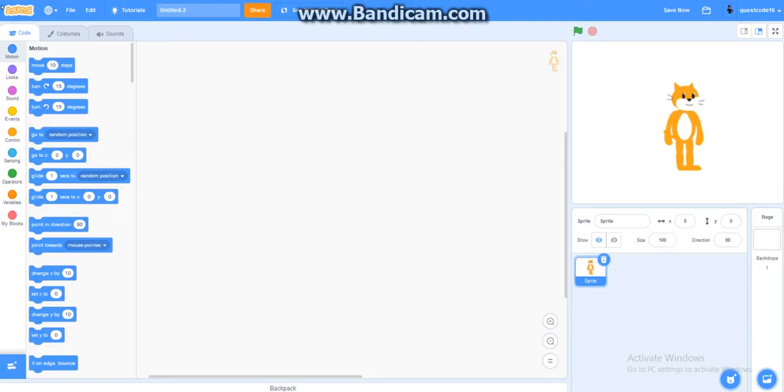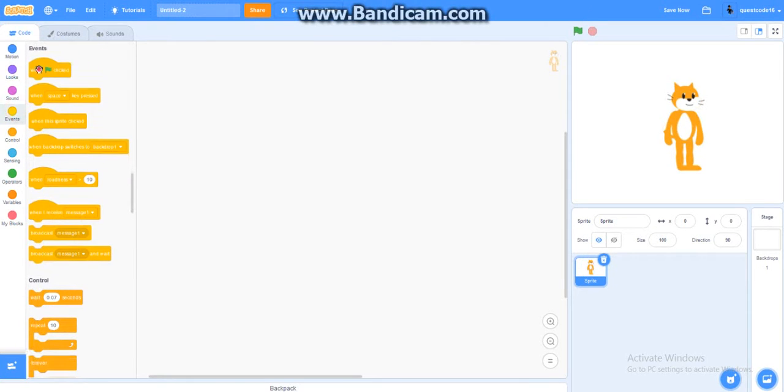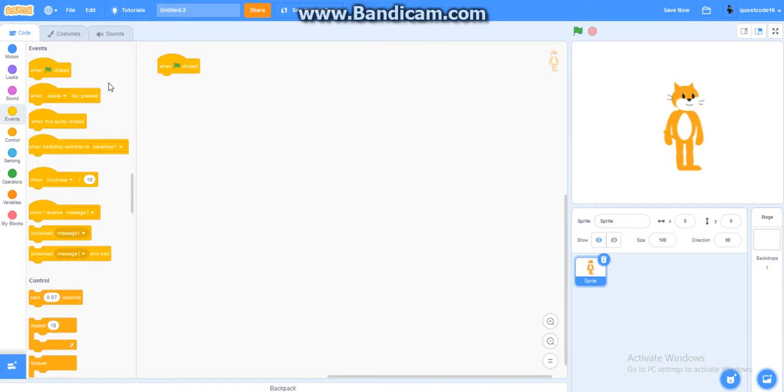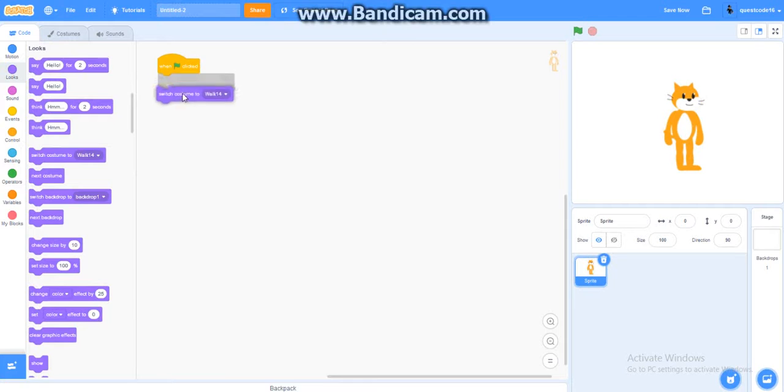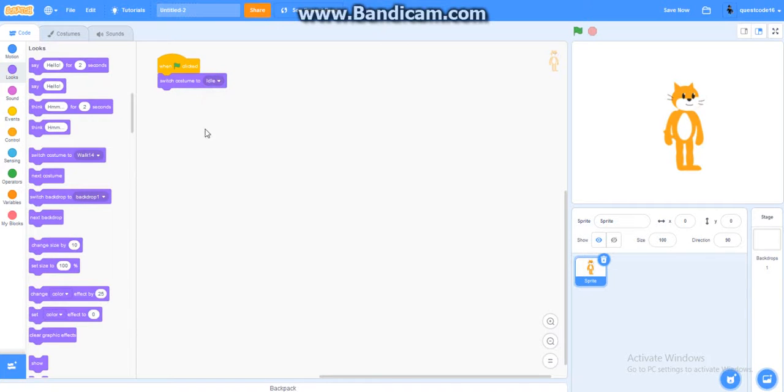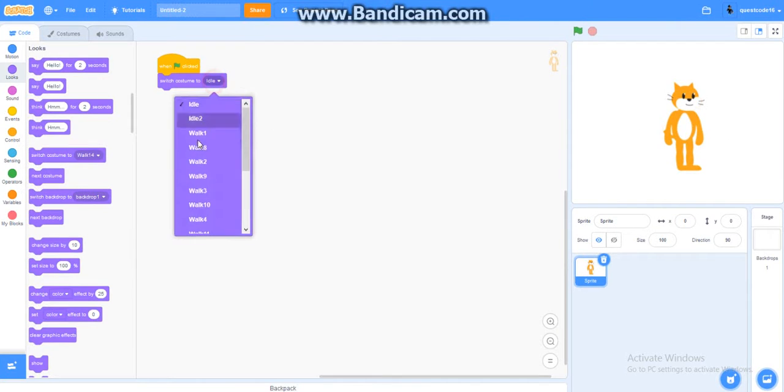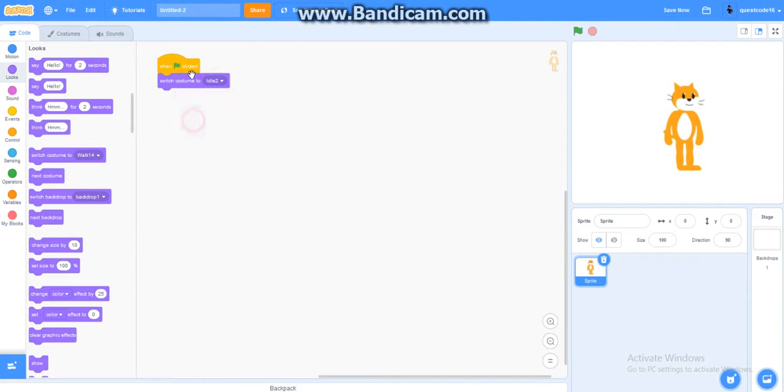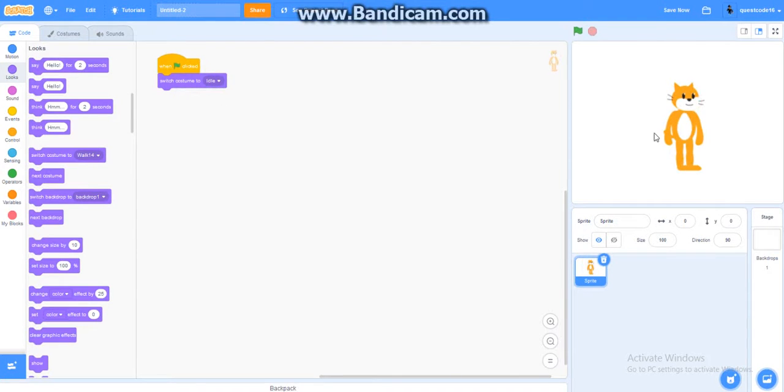So now, where you go is you go to the events first, get it when a green flag clicked. You'll put switch costume to idle. Switch costume to idle. Make sure it's not the horizontal one like this one. Make sure it's the normal one, okay?